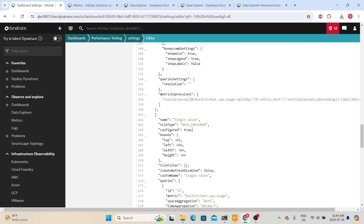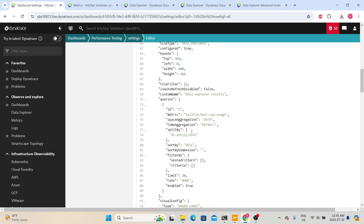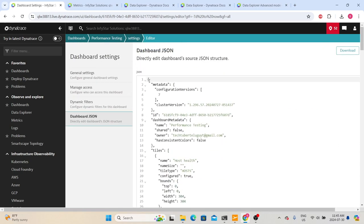Under 'Manage Actions,' you can publish your dashboard as a preset so that everyone in the environment has access, or you can share it. You can also apply dynamic filters to the dashboard and view the JSON of this dashboard. When you export the dashboard, this JSON content is stored locally, and you can also download it directly from here.